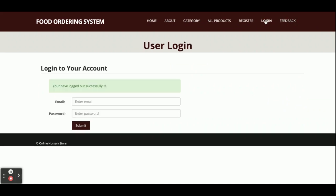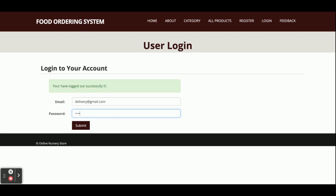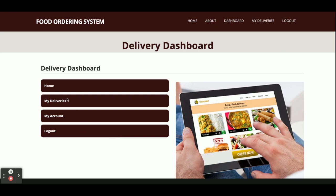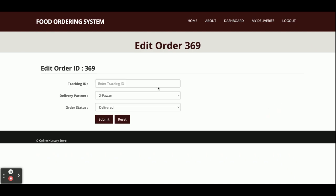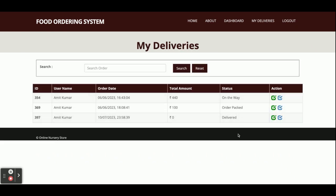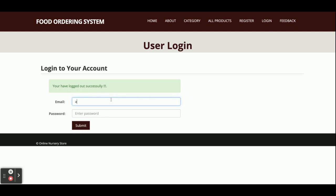Now moving to the third role - delivery. Login with delivery@gmail.com and the password is 'test'. The features for the delivery boy are very limited. He can only see My Deliveries - the deliveries assigned to him. He can view the details of each delivery, update the tracking ID, and update the order status. He can only update delivery information and nothing else.